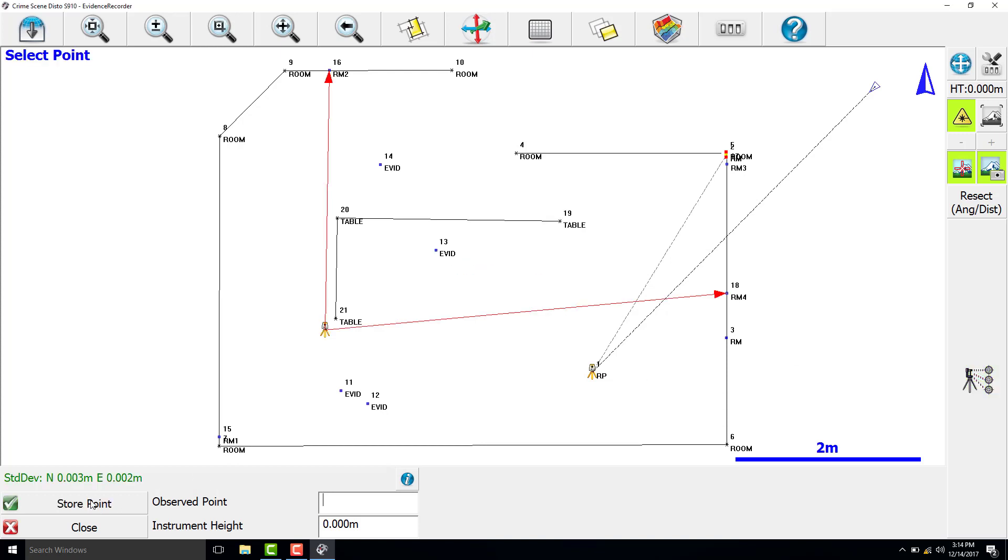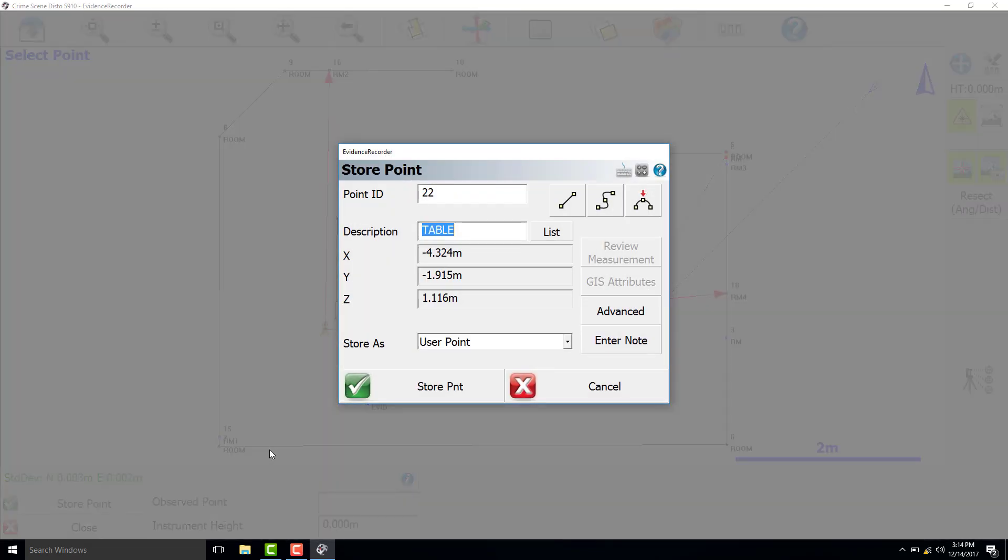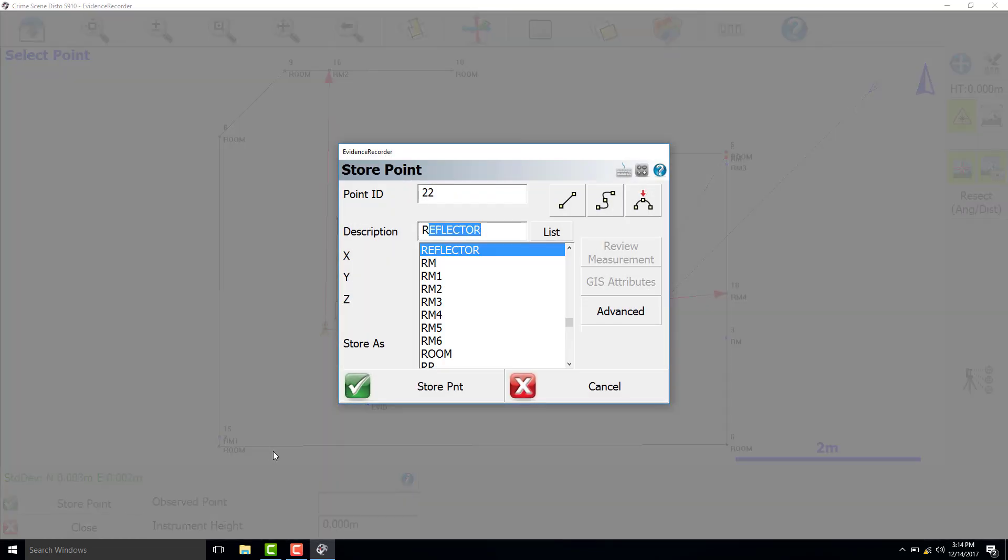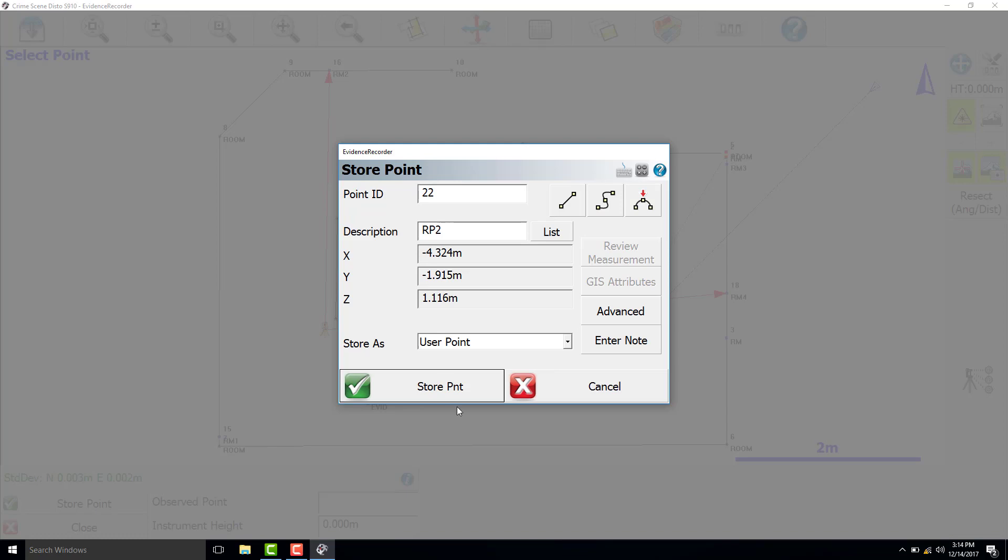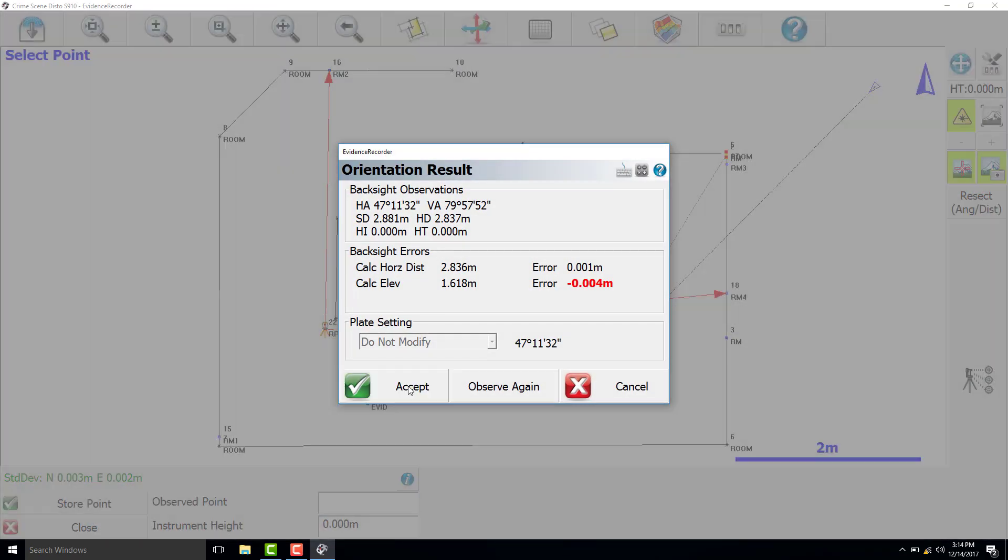Perfect. Shows our error down in the corner here, three millimeters and two millimeters. So we are going to store that point as RP2 and accept the orientation results.